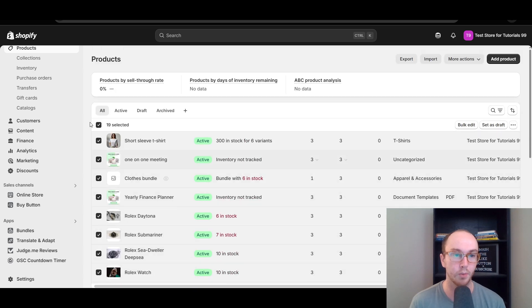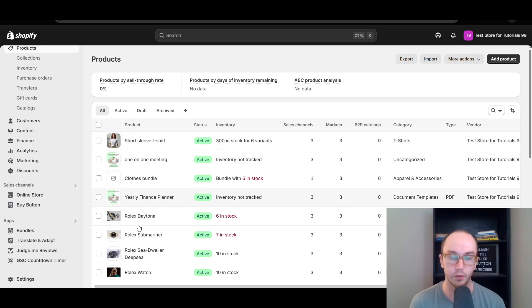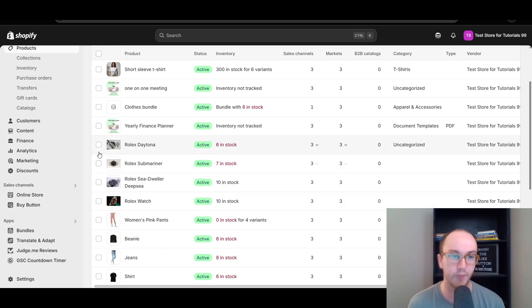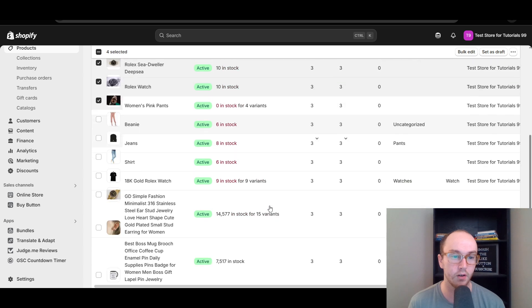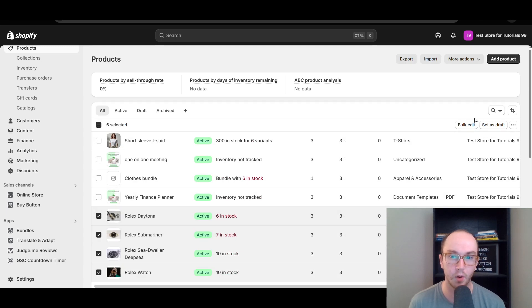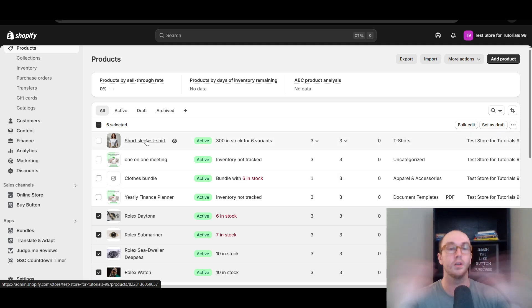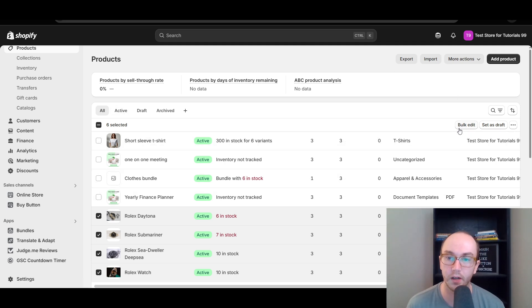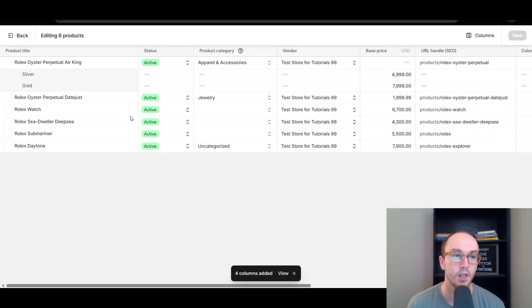That's one way to go about it if you want to edit all the products at once. Or if you want to select just a certain couple of products, you can click the checkboxes individually. You can also search or import/export if you want. If you're just editing products already existing on the store, go through and check the ones you want. Once you've selected the products you want to edit the URLs for in bulk, click on Bulk Edit.